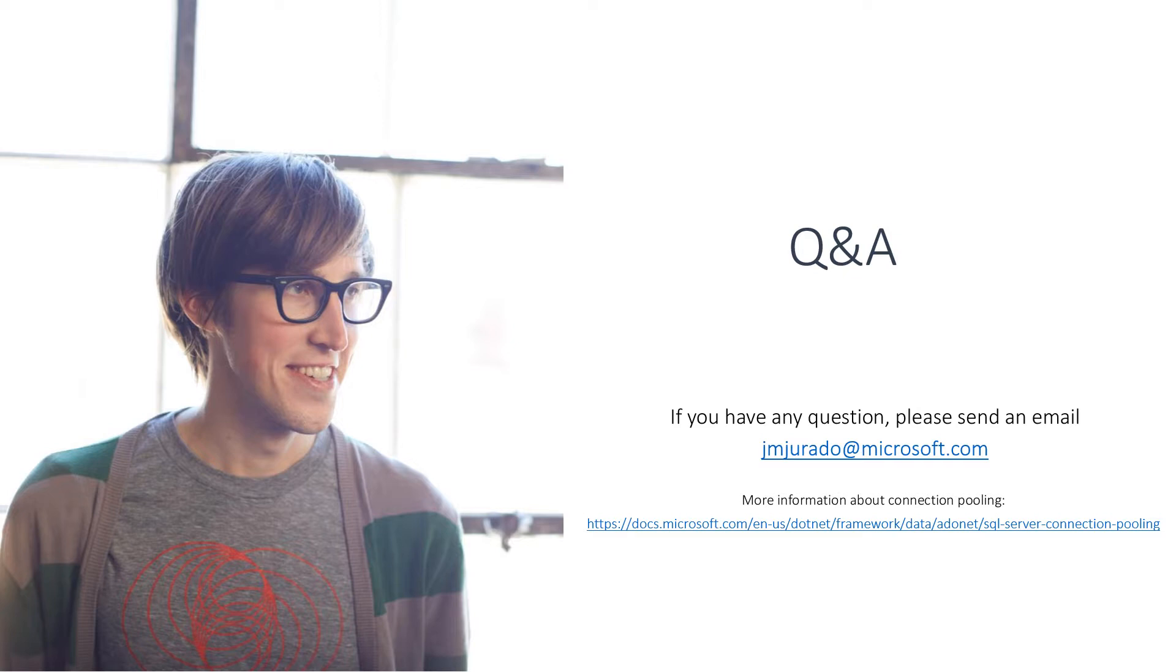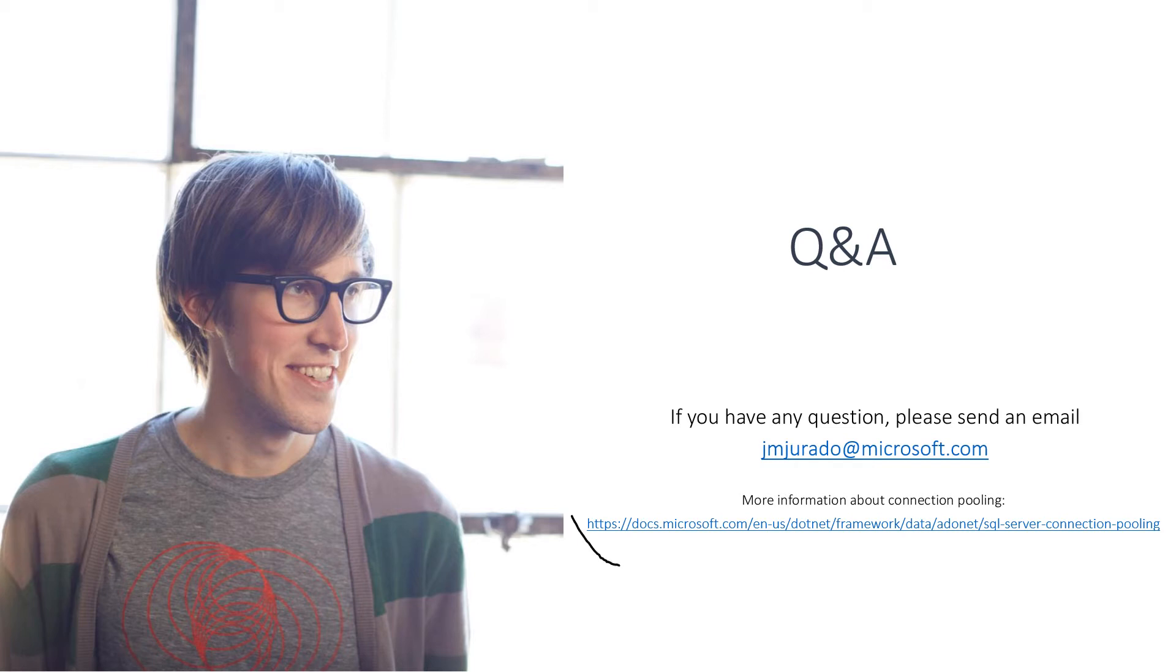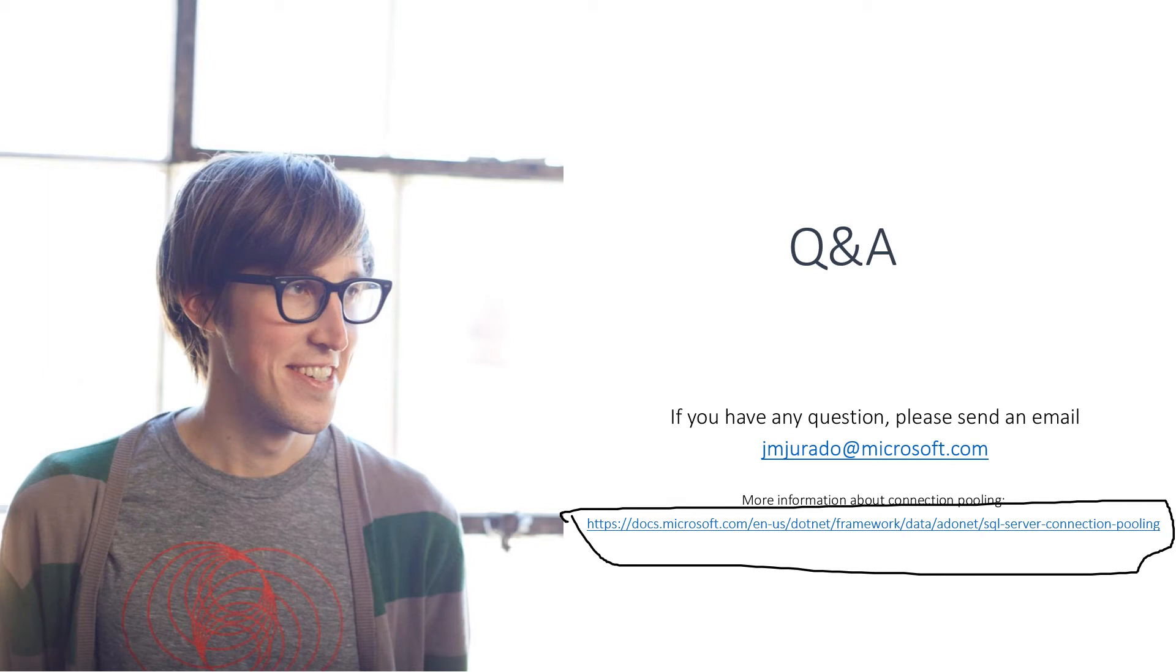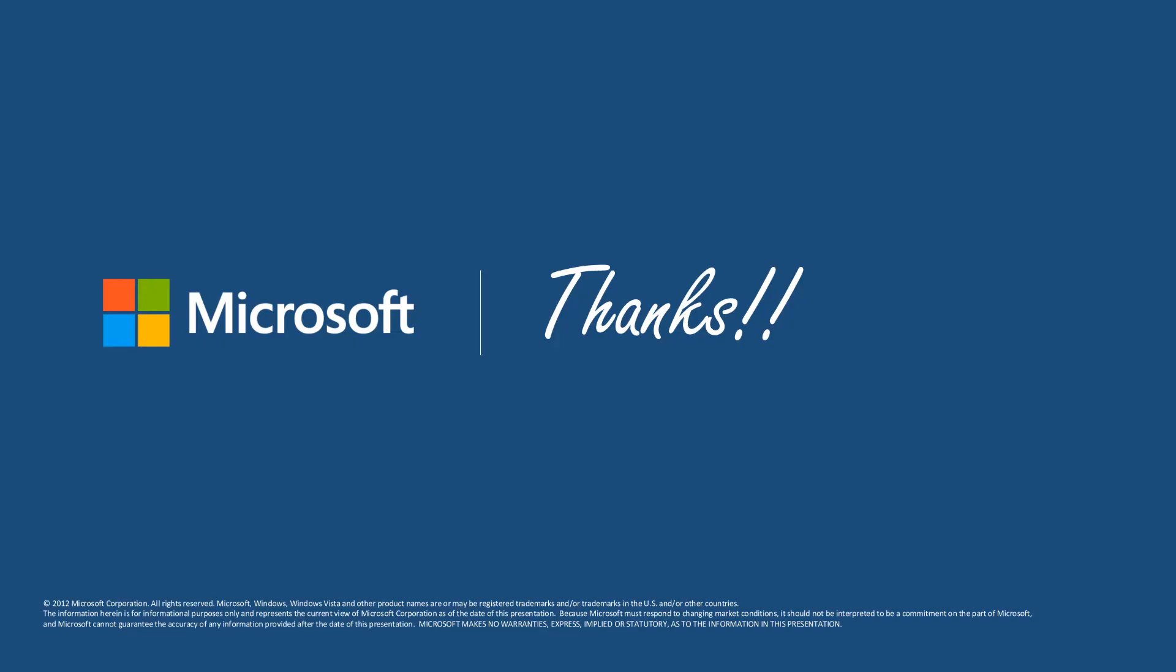If you need more information or you have any questions, please send an email to this address jmjurado at microsoft.com. And if you need more information, please review this URL that you have all this information with more details about connection pooling. Thank you so much for attending this session. I will see you in the next chapter. Thank you so much. Bye.